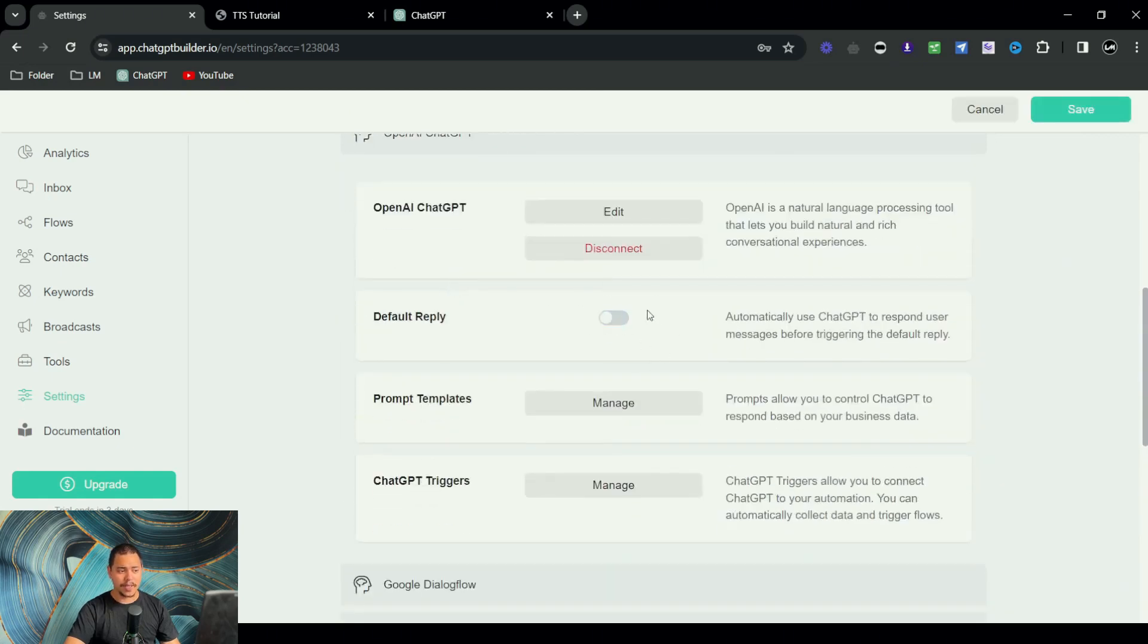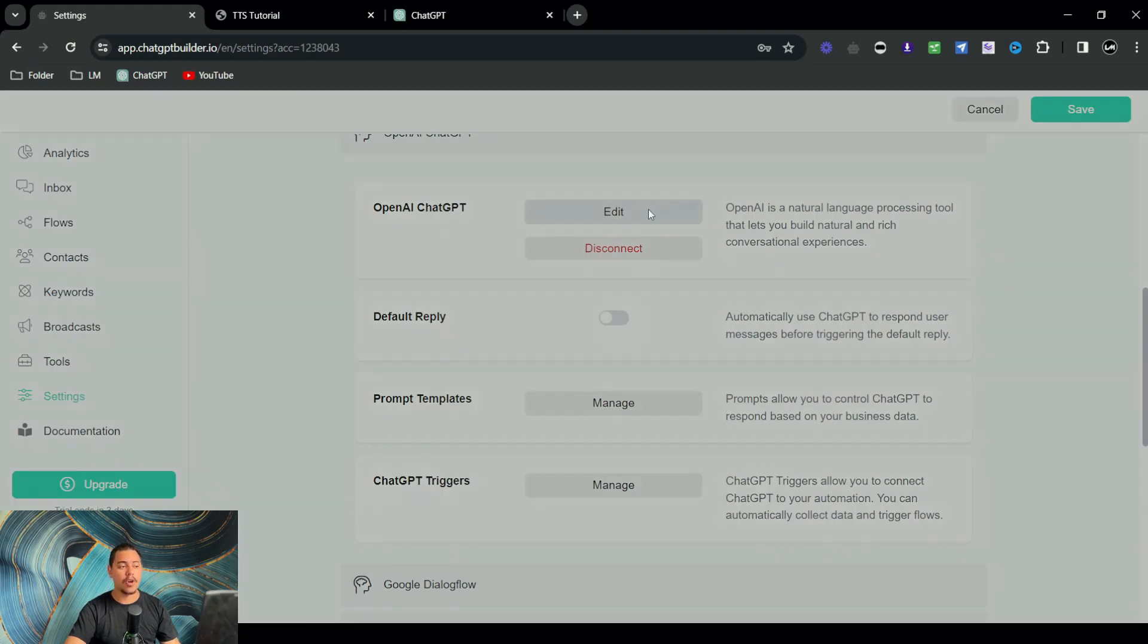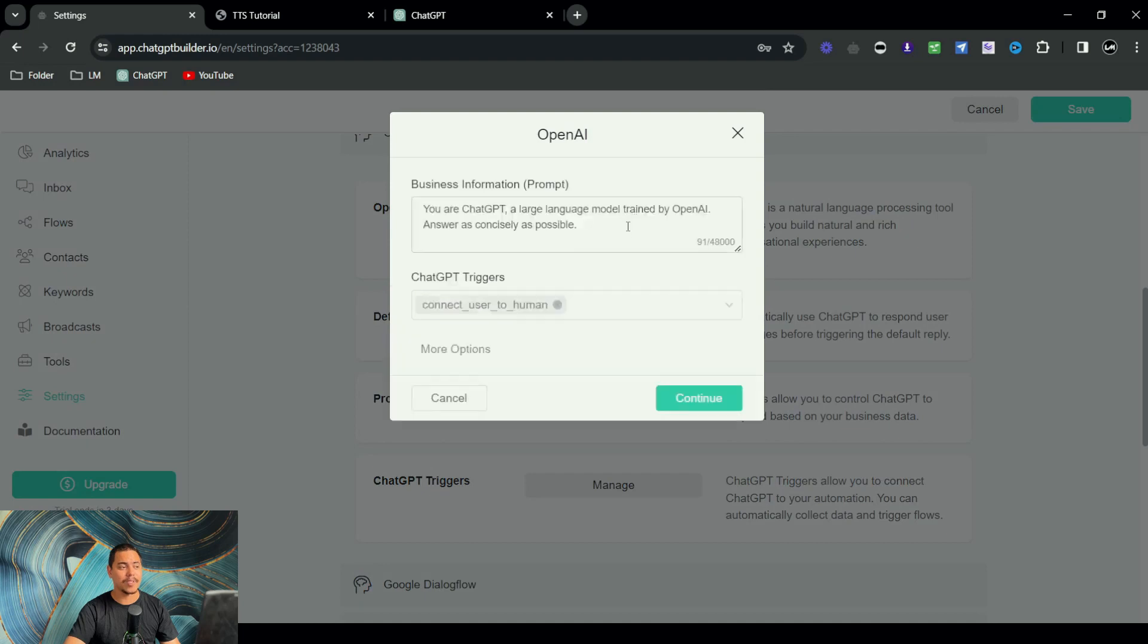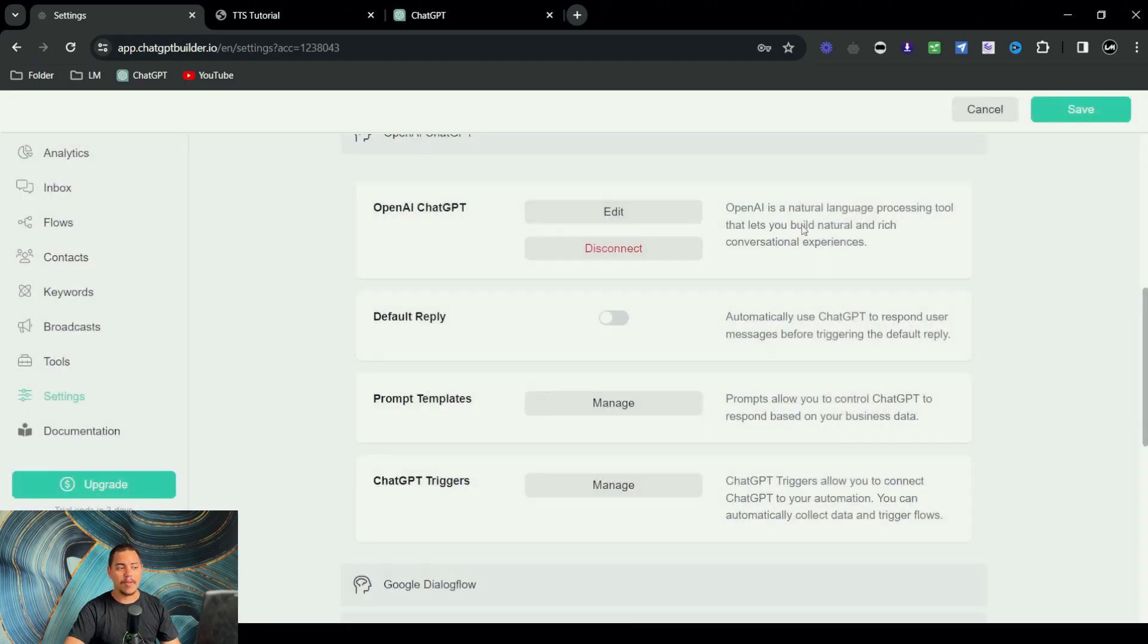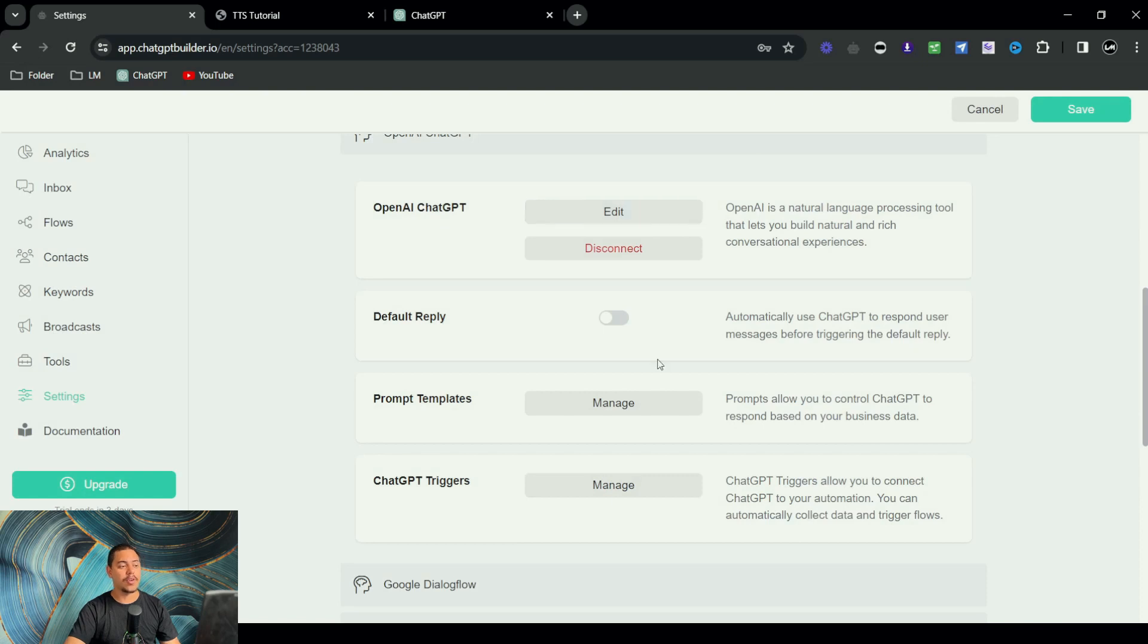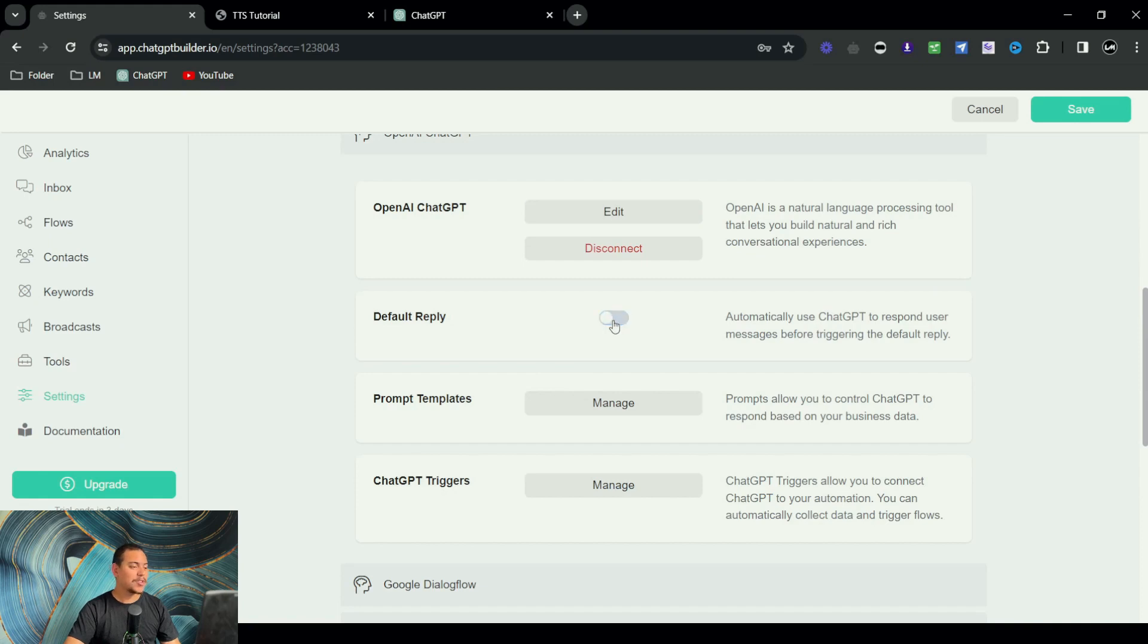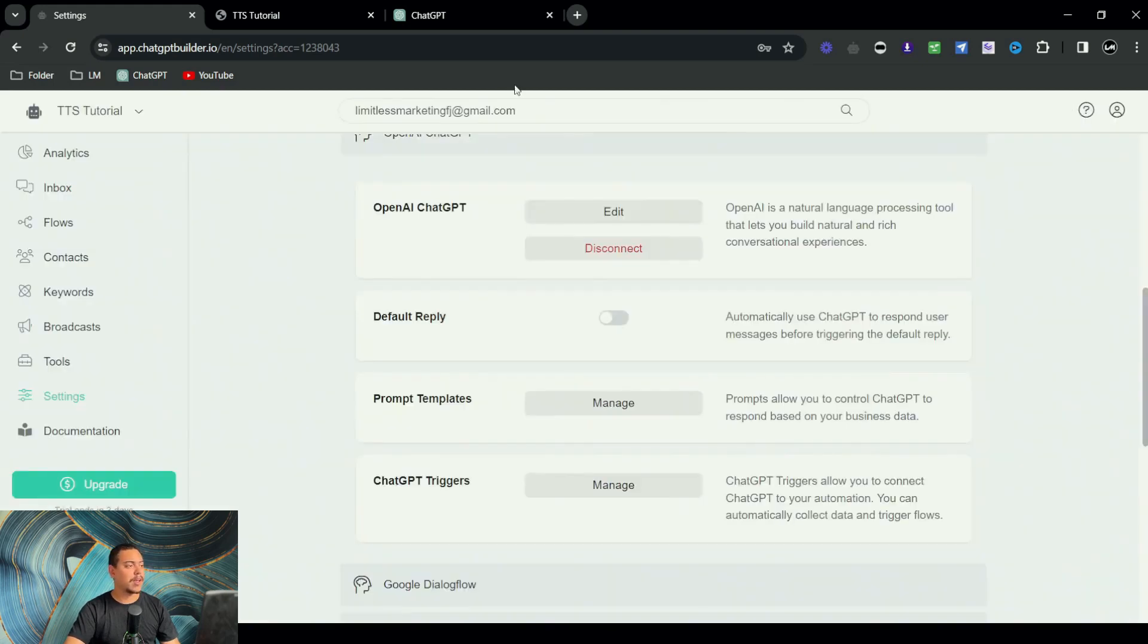And we're also going to go under integrations, look for OpenAI ChatGPT, and turn this off. Pretty much what happens is when this is turned on, it pulls the information from this section right here, OpenAI ChatGPT, which also has a prompt section in it. So if you're using the default reply from flows, you turn this off. If you're using the default reply from this section right here, you turn the switch back on. So with that turned off, we click on save.